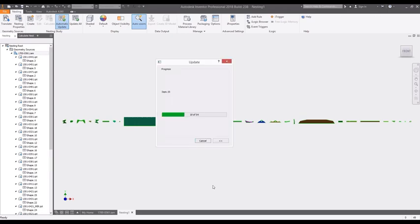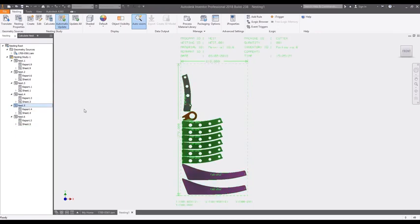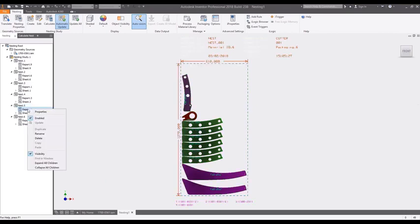Nesting studies automatically combine similar materials into separate nests, based on their defined material types and thicknesses. These components are nested to efficiently utilize the raw material.